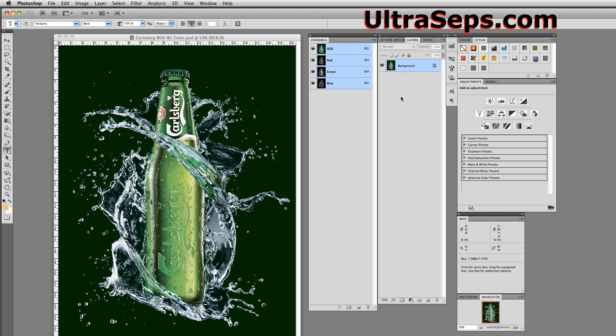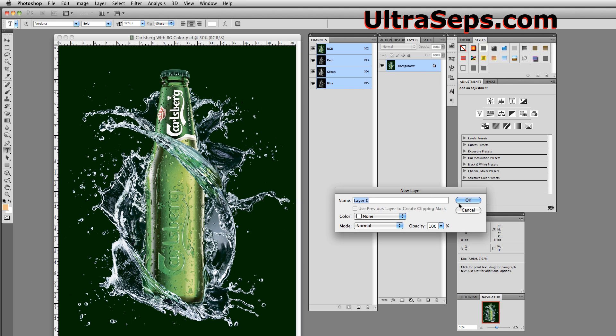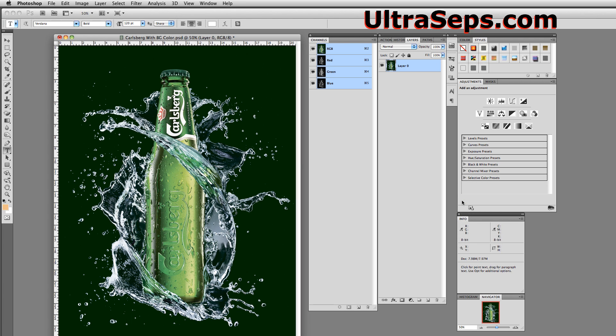First thing we need to do is unflatten this file, because right now it's on a background layer. We'll double-click that, change it to layer 0, which unflattens it. And now we're going to make use of an amazing tool that's not available in CorelDRAW to get rid of this background.